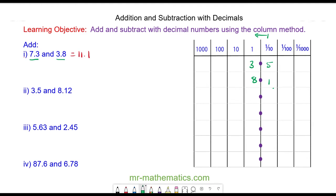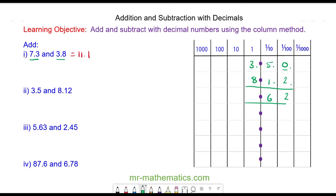1 tenth and 2 hundredths. Because we have a blank space here, we're going to put a zero as a placeholder. Then we're going to add from the hundredths working to the left. 0 add 2 hundredths is 2 hundredths. 5 tenths add 1 tenth is 6 tenths. And 3 add 8 is 11, so carry the tens and keep the units. So we have 11.62.